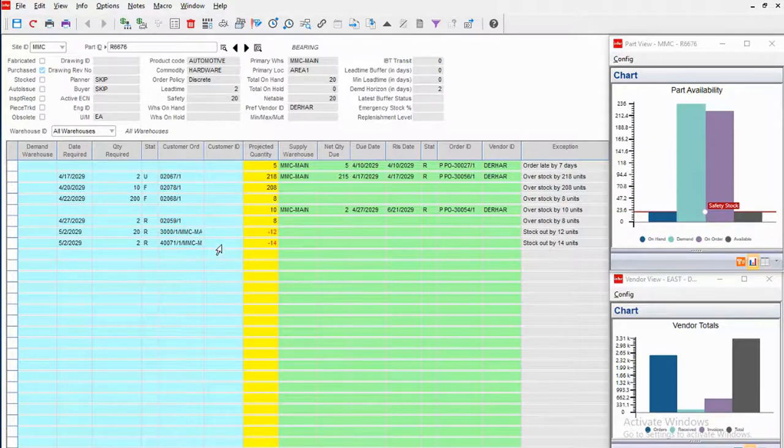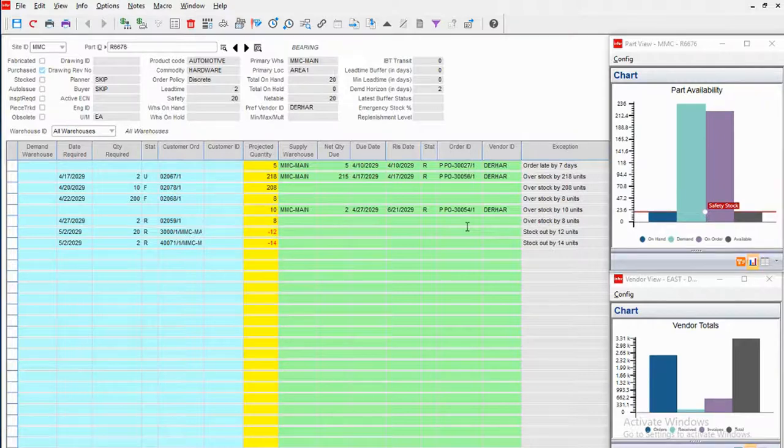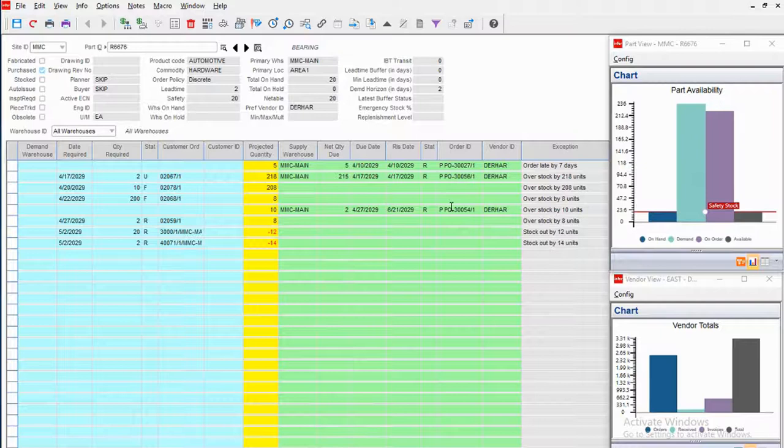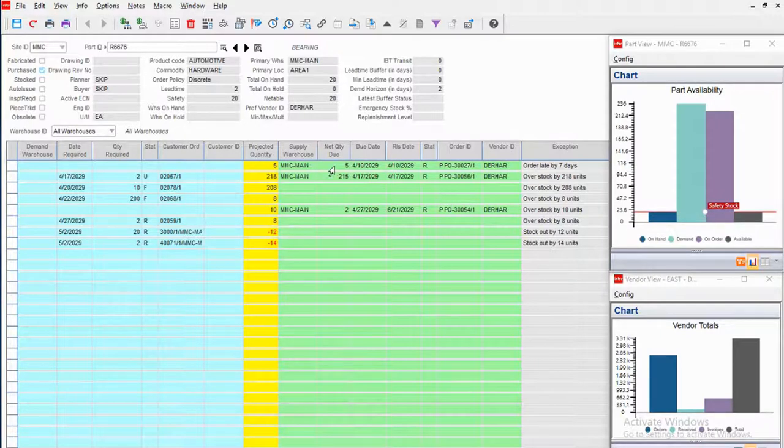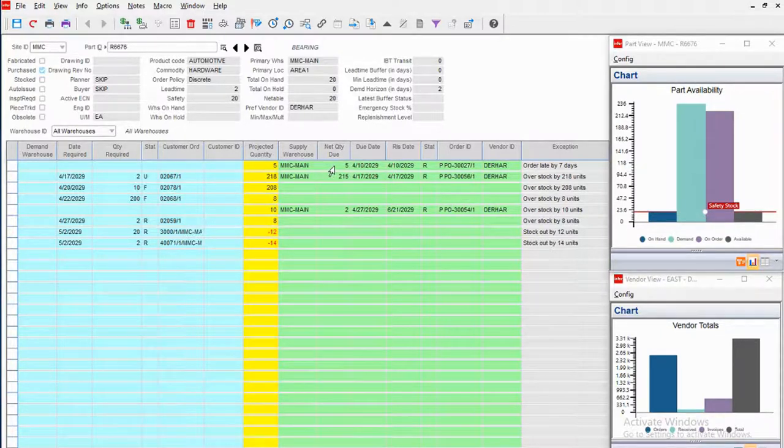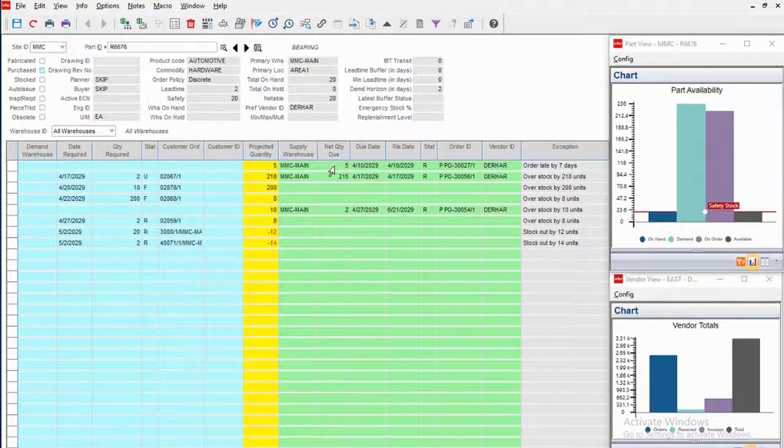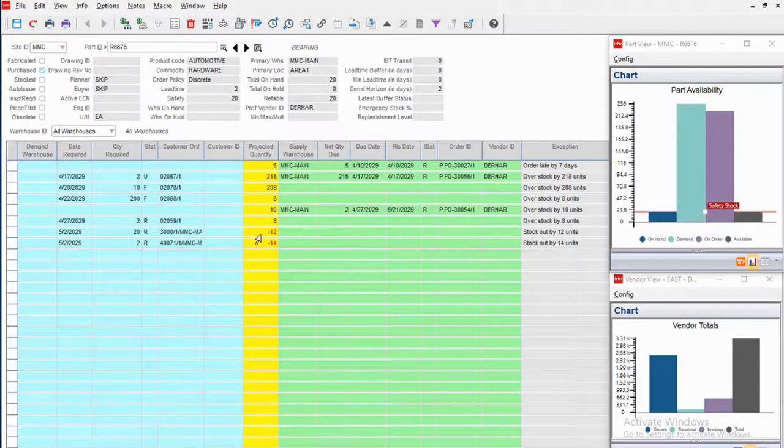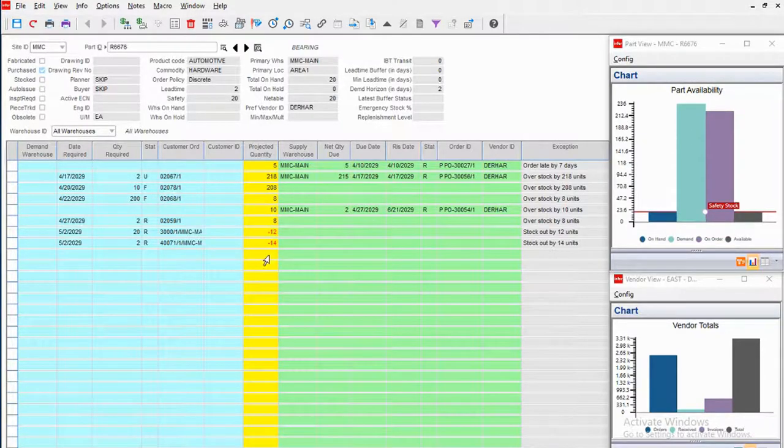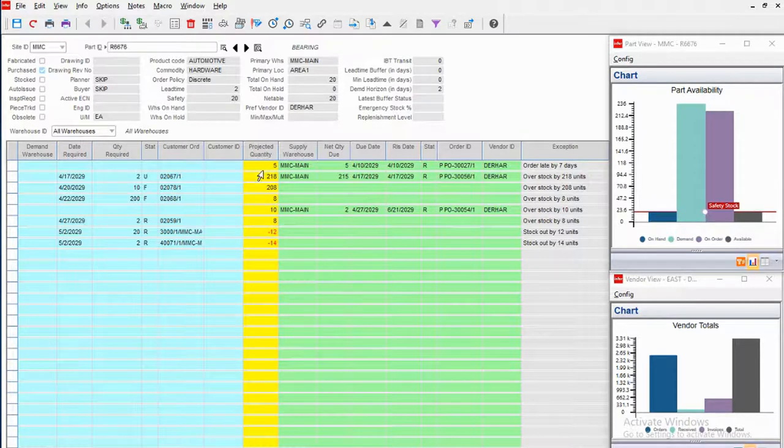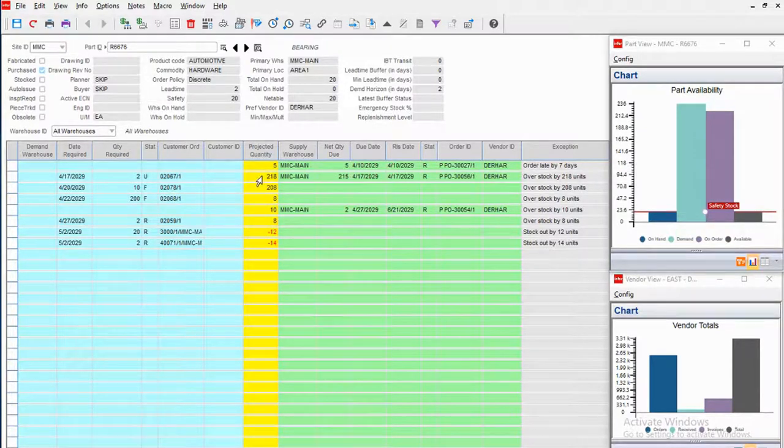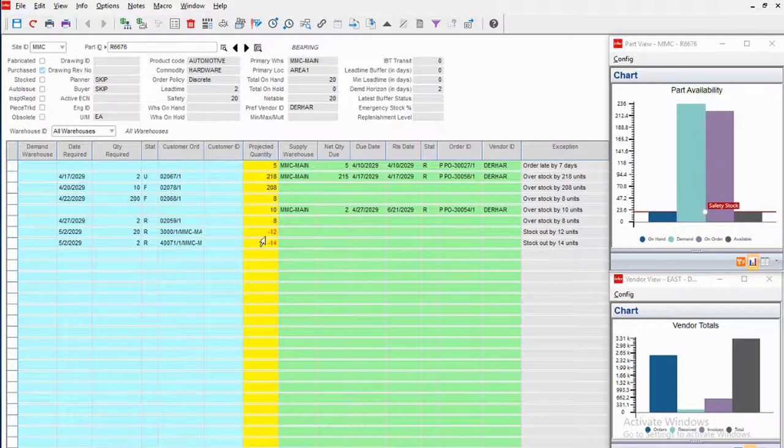In green, I'm seeing sources of supply. Well, since we're looking at a purchase part, those sources of supply are purchase orders. I can see when they're due to come in and how many are left to come in. What that allows me to do is have this projected quantity on hand going right down the middle there in yellow. That shows me very clearly what my theoretical inventory position will be over time. I can see where I've got a problem.